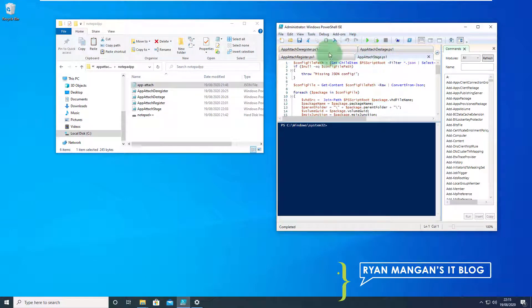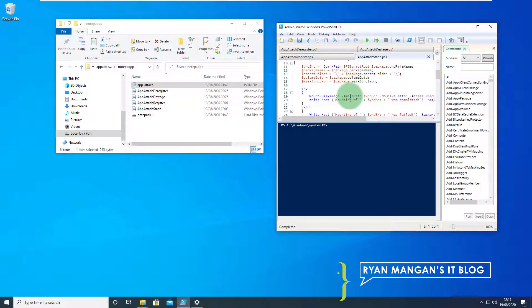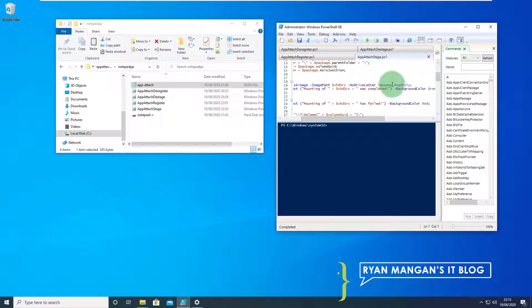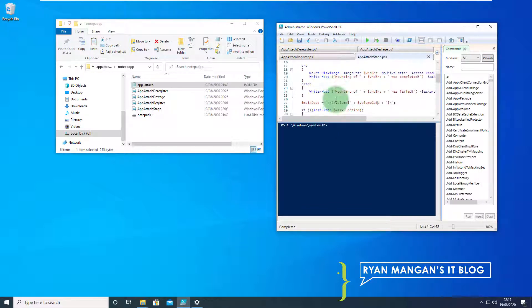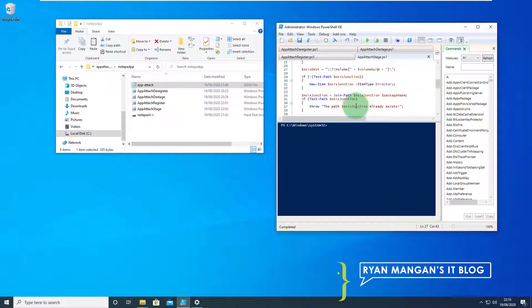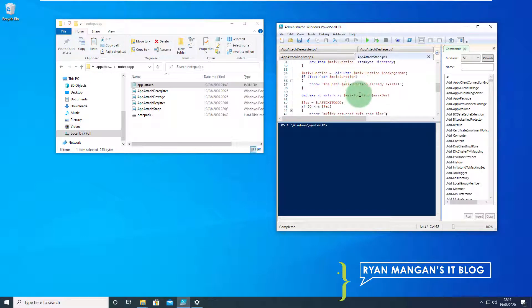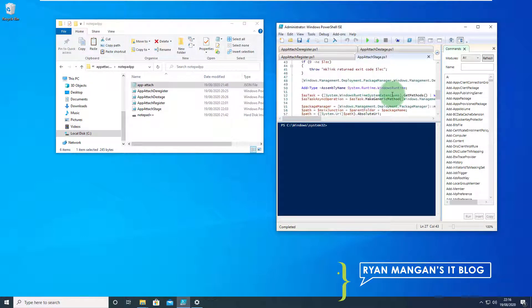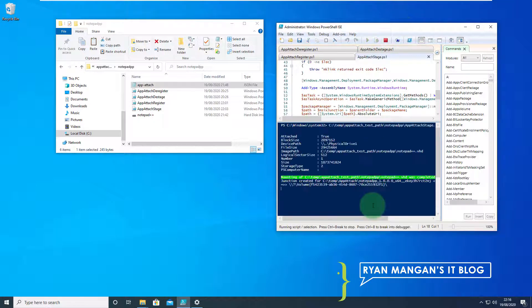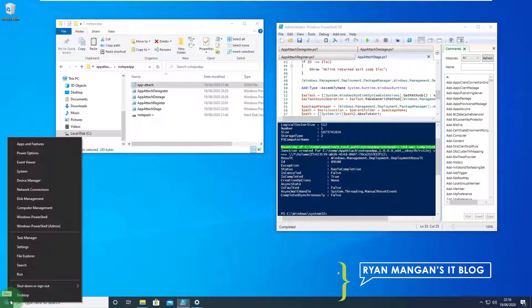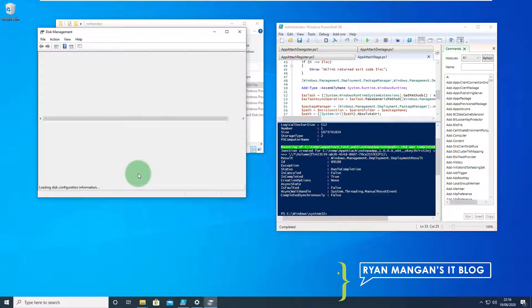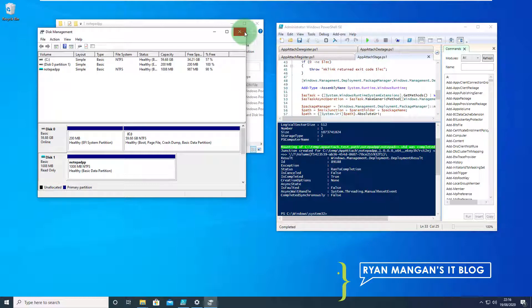I'm going to run the stage. What the stage does is read the JSON config file, mount the disk as no drive letter read only, create the MSIX Junction which is like a folder redirect to the Windows apps for the disk, and then the package manager does its magic. Okay that is now there and in disk manager you'll see we have a read only mounted disk with no drive letter. Bingo.